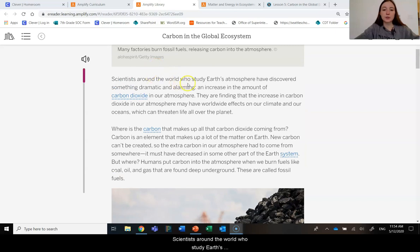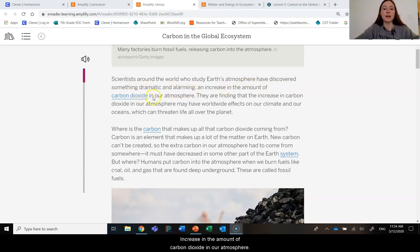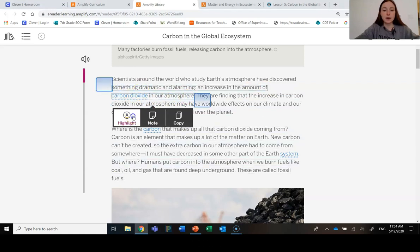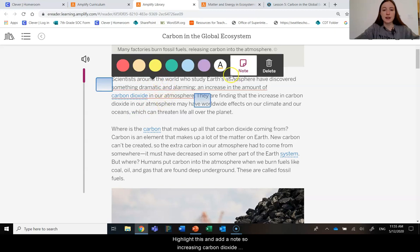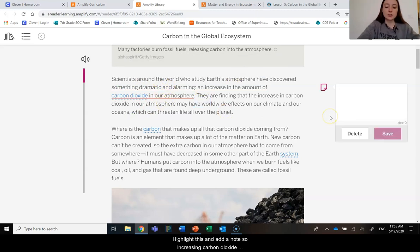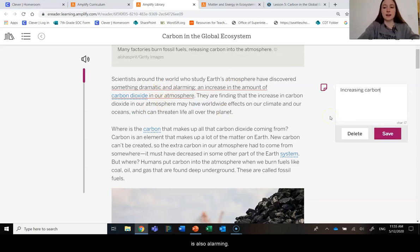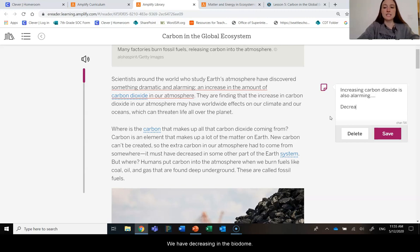Scientists around the world who study Earth's atmosphere have discovered something dramatic and alarming: an increase in the amount of carbon dioxide in our atmosphere. Let's highlight this for a moment and add a note—increasing carbon dioxide is also alarming. We have decreasing carbon dioxide is alarming too.